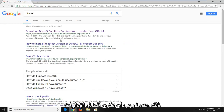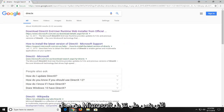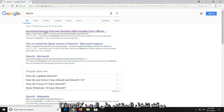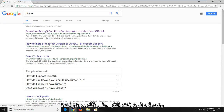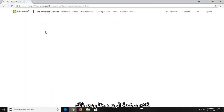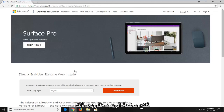One of the best matches should be from the Microsoft domain that says download DirectX end user runtime web installer. I'm going to left click on that one time to open up the web page.